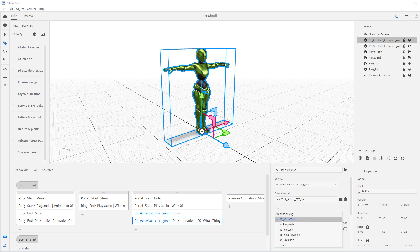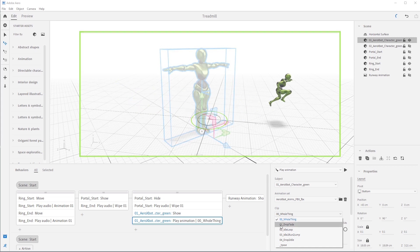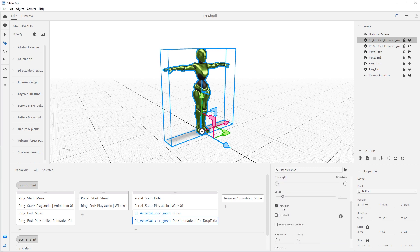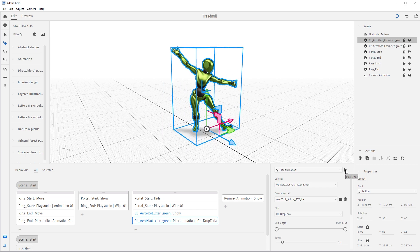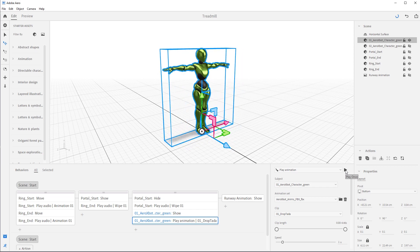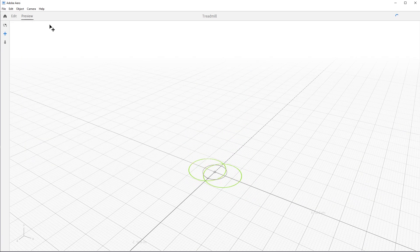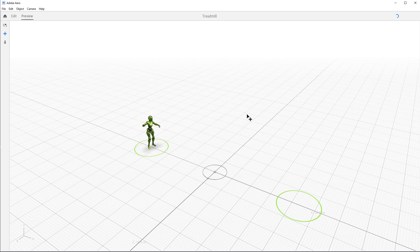The first line — zero zero — is all the animations chained together so you can see what it looks like, but we don't need that. We're going to select 01 Drop Ta-Da. Come down and turn off Transition — transition creates a blend between animations, but since these all start with the same start pose, we can turn that off. We can preview this and see the character drops down with a little tada magic. Let's hide the character, zoom out a bit, and go to preview. We have our rings, portal opening, and character dropping tada — looks really good.